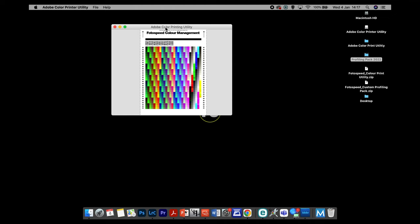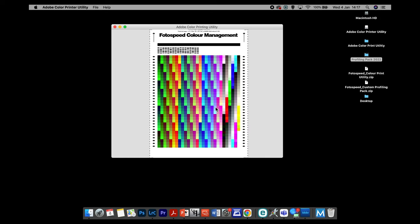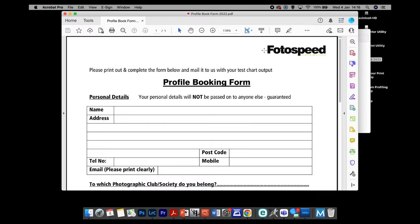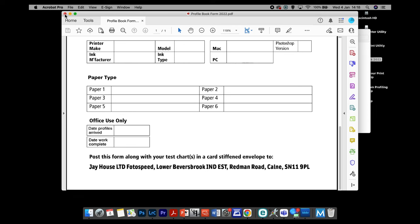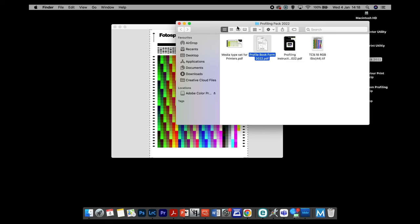That is really how we print the chart. The hard bit is getting the chart open. We download the profiling pack, open everything up, then go File, Print, select our media type, and click Print. The chart should come out looking a lot darker than the one on screen. If it looks like the one on screen, there's probably some colour management going on — first check that driver and whether you've got AirPrint installed. If it comes out nice and dark, go into the profiling pack, get the profile booking form, fill it out, and post it to us here at Photospeed. That's how we print it on Mac operating systems before Ventura.